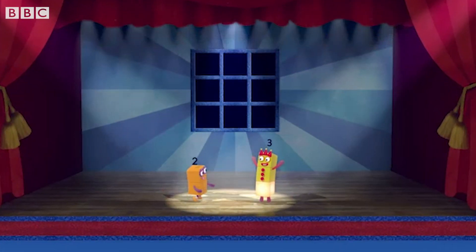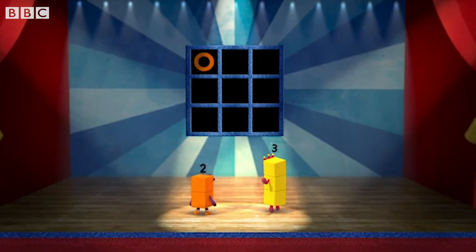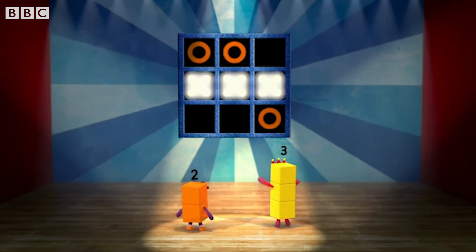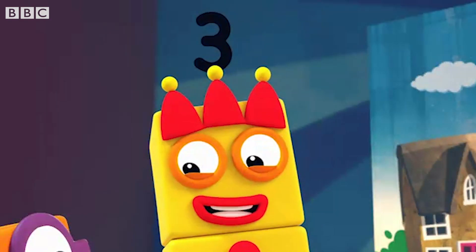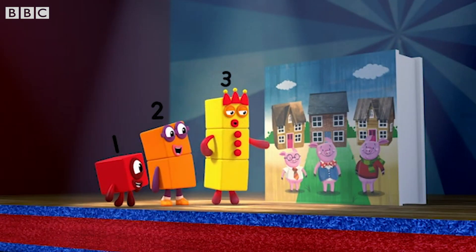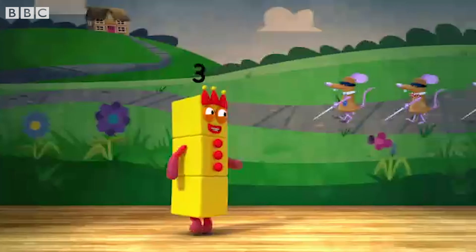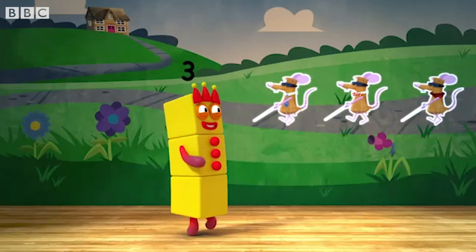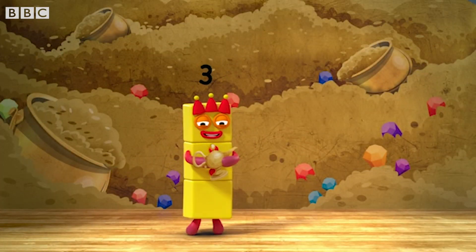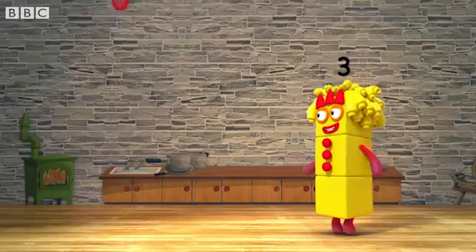I'm in tic-tac-toe. I'm in ready, steady, go. You're going to have to count to three to get three in a row. You'll find me hiding everywhere you look — in a fairy tale or a picture book. One, two, three. Can't you see? I'm in three blind mice. Three wishes would be nice. You should try and try and try again — that's my advice.